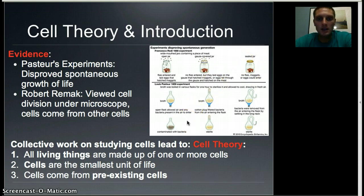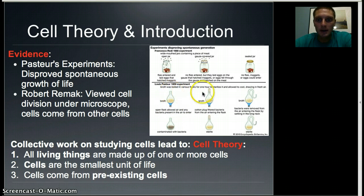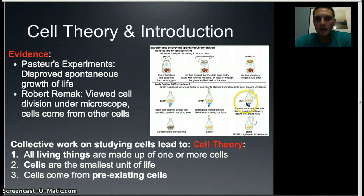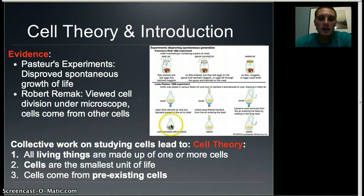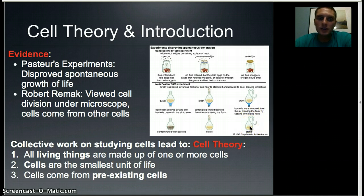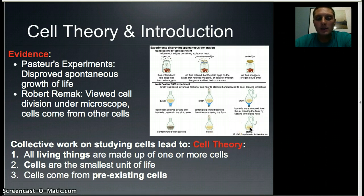Pasteur did a similar experiment, heating broth to allow for life to develop in different containers: one with an open top, one with a cotton plug, and one with a U-shaped tube so nothing could drop into the broth. After heating to kill everything off and letting them sit, the open-top container became contaminated with bacteria, while the plugged and U-shaped containers remained sterile. Pasteur concluded that all living cells come from pre-existing cells — life doesn't spontaneously appear.